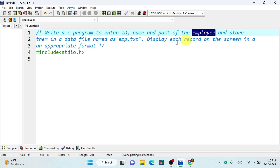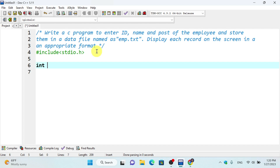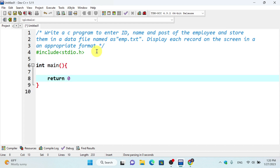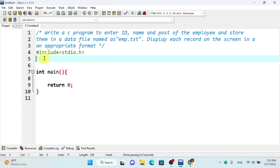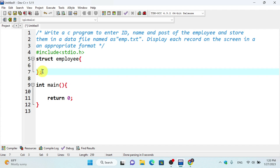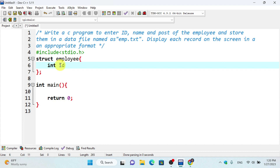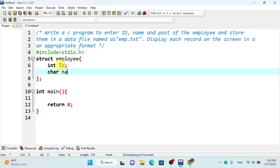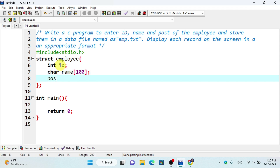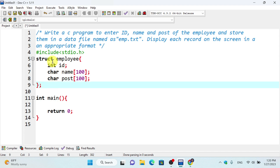This is the structure for employee. In the main program, int main, we have return 0. Inside the structure we declare name, and char post with size 100. This is the employee structure used in the programming.